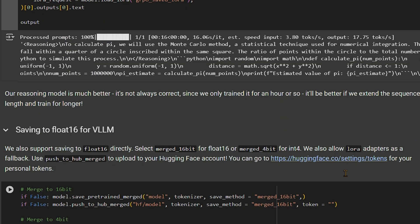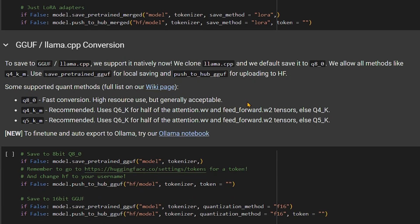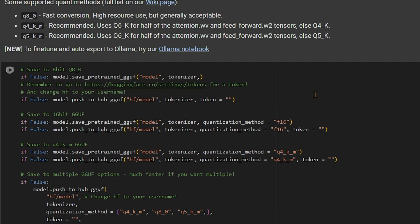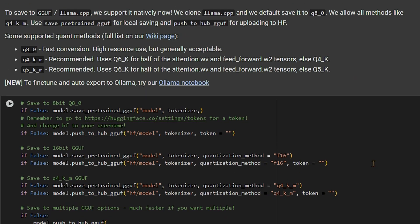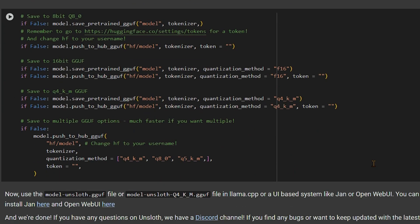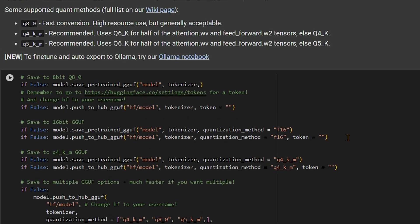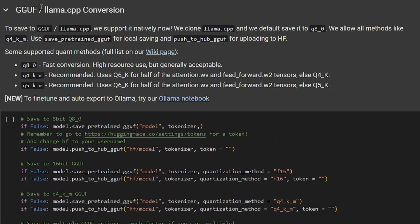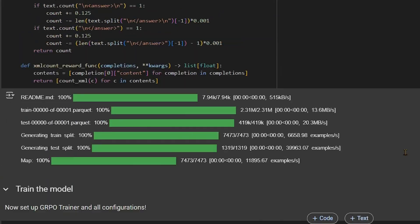We have converted our model into a reasoning model - this is the power of Unsloth and it's so easy. After you have this model, you can download it and convert it to different formats: llama.cpp, TensorFlow, or GGUF. After converting to GGUF you can upload it to Hugging Face, or you can further convert that GGUF to an Ollama version as well. I'll create a new video to help you with those conversions.